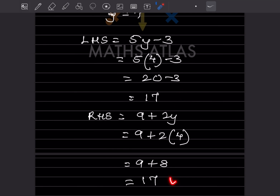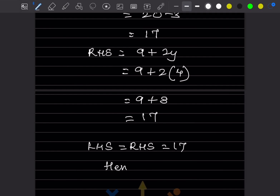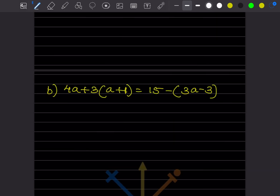LHS and RHS are both the same, so we can say it is verified. LHS = RHS = 17, hence verified. Now let us see how to solve the next problem.